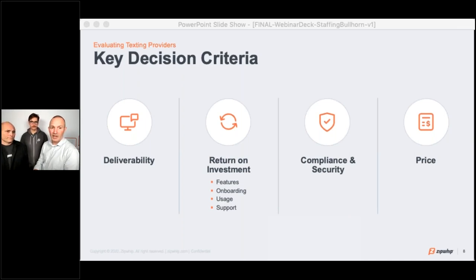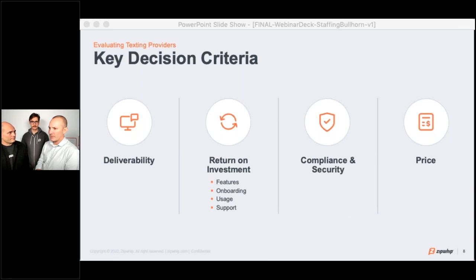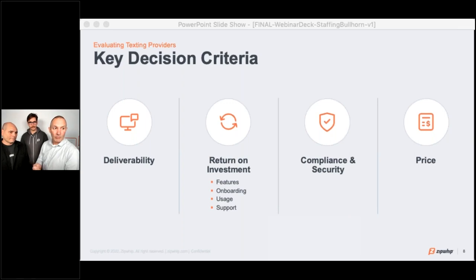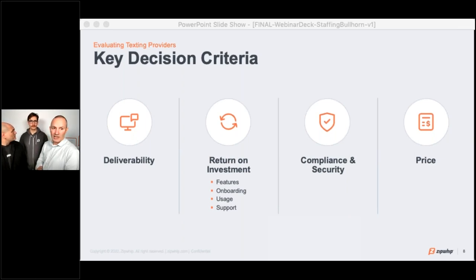Let's move on to return on investment. This is what everybody really wants — if you purchase a solution, you want your people to use it and get the return you expect. The difficult part is there are a lot of different expectations. We've broken it down to four different sections: features, onboarding, usage, and support. Features really comes down to what your recruiters have access to in their texting solution.